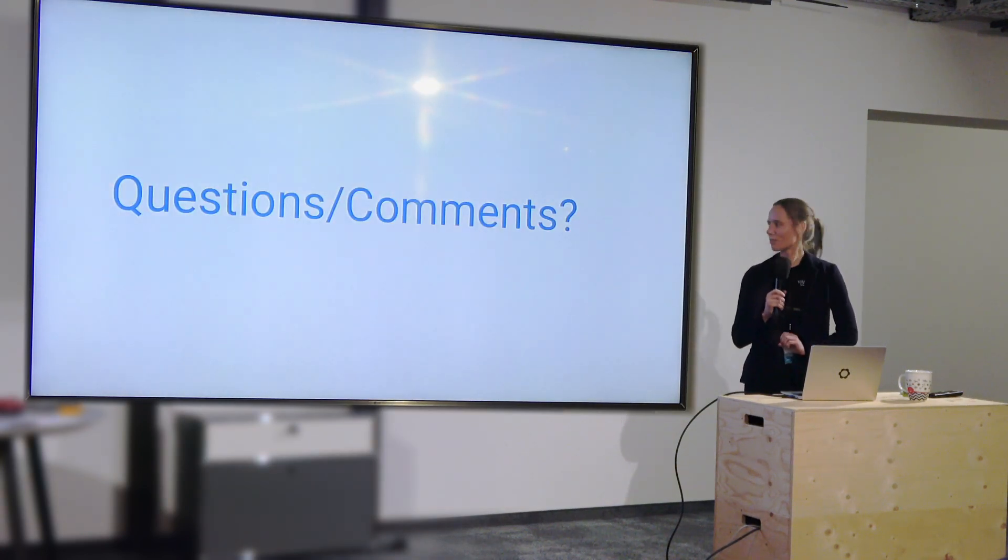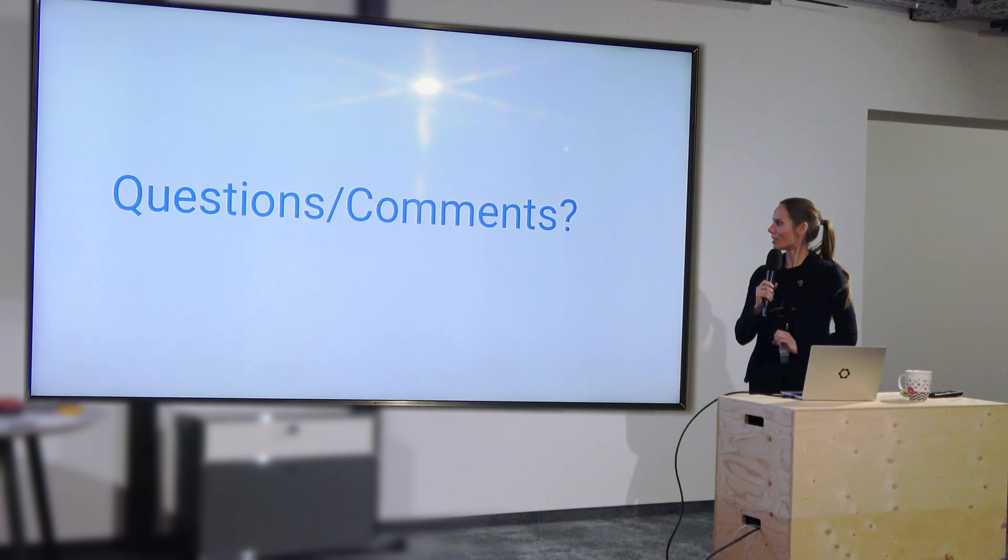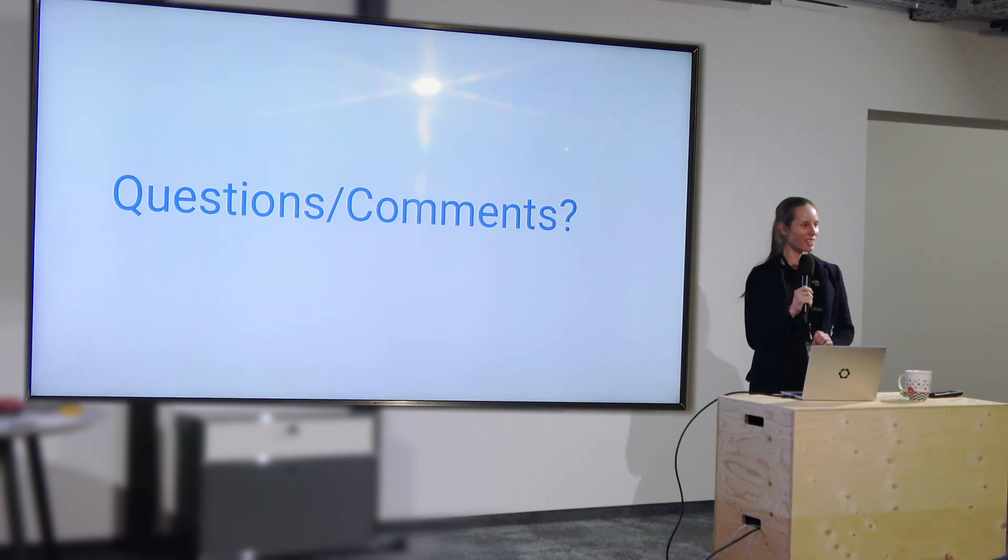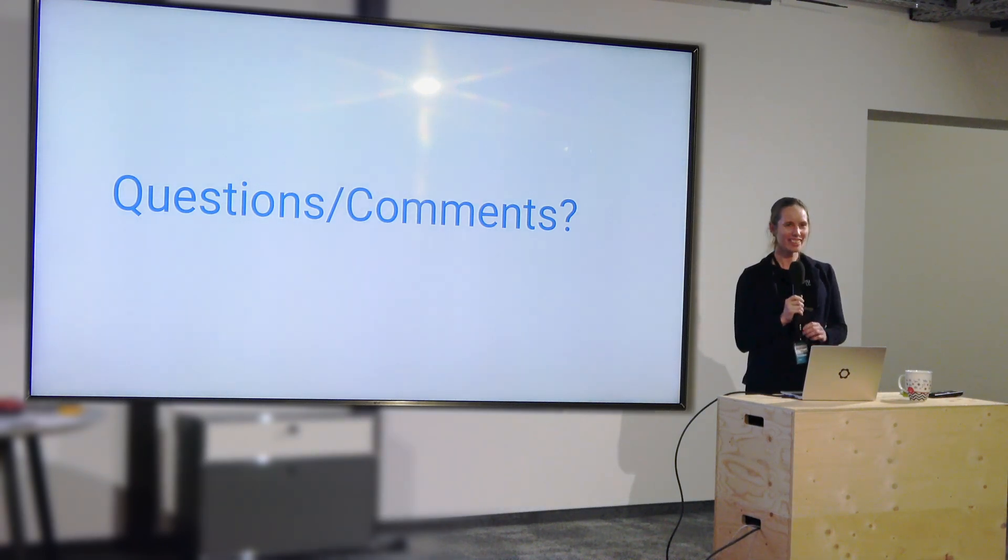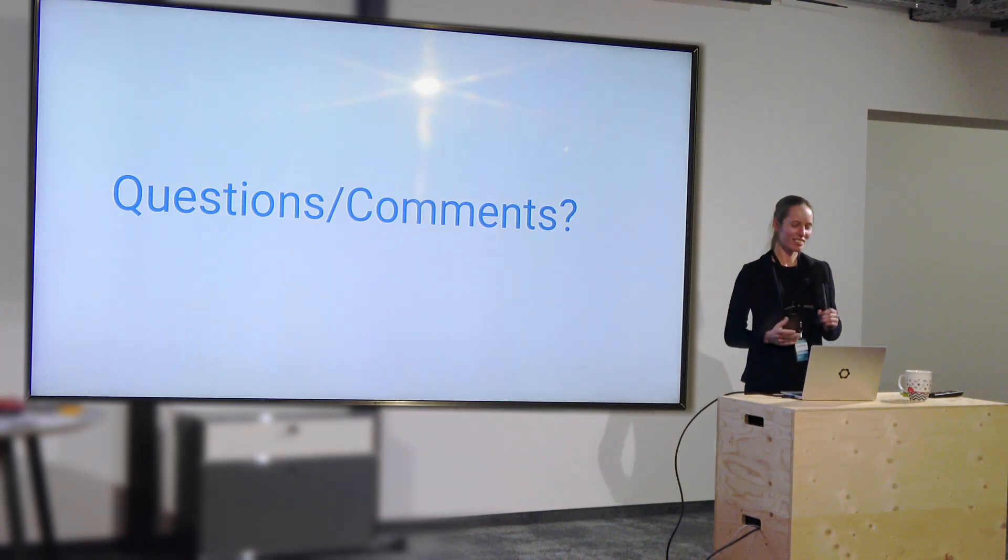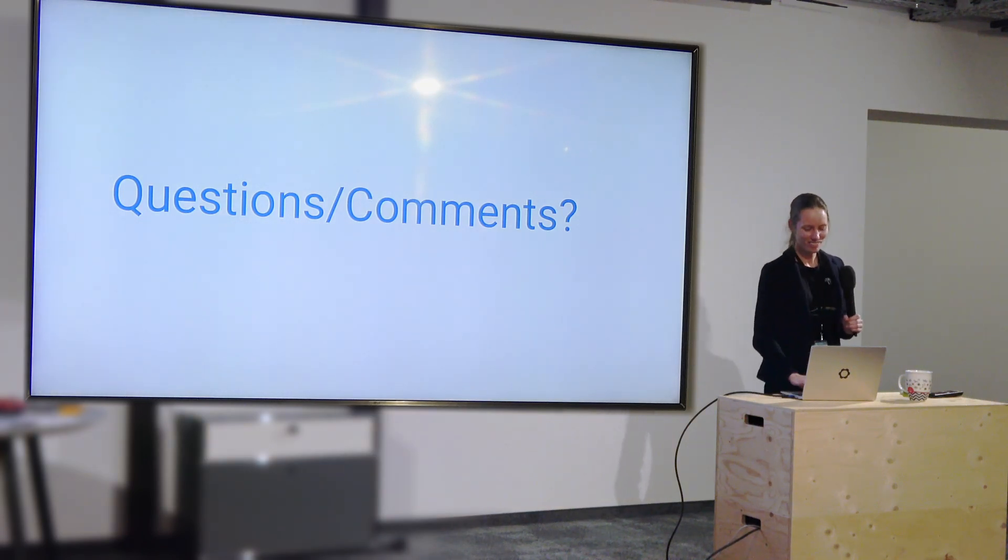As I said, I went a little bit fast, but are there any questions or comments? Okay. I hope you learned something.